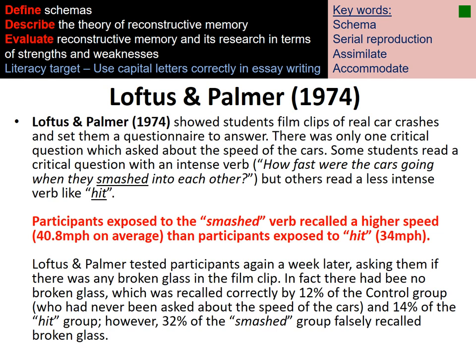Loftus and Palmer did a study showing the influence of leading questions — specifically, how a verb can change our memory. They showed participants a car crash and asked them to recall the speed the car was traveling, but changed the verb each time. When asked how fast the car was traveling when it 'smashed' into the other car, participants estimated a higher speed than when asked how fast it was traveling when it 'hit' the other car. This shows that a single word can change or influence our memory.